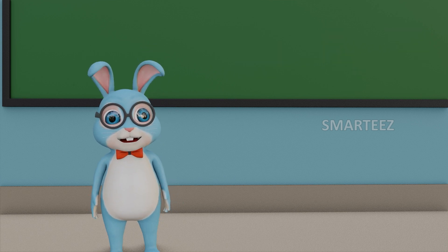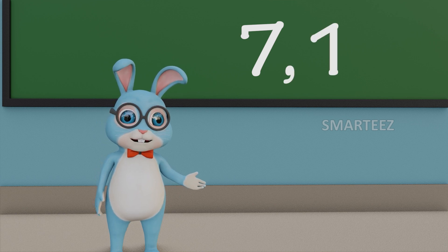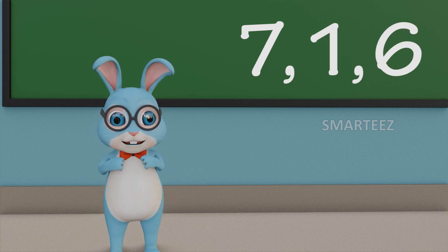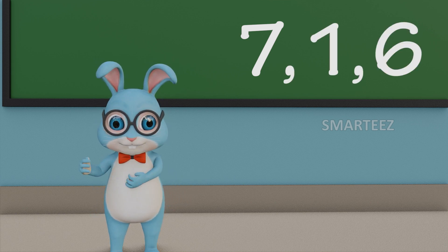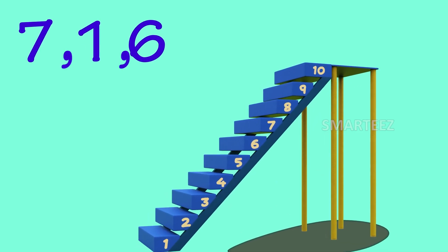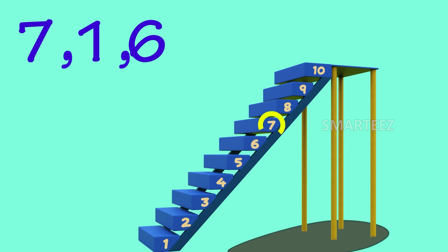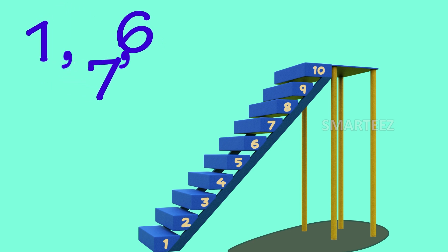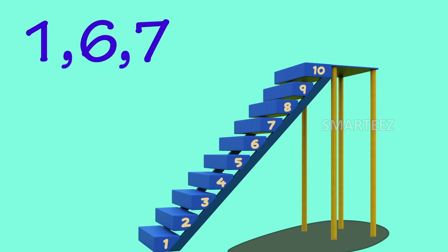Let's take 3 other numbers: 7, 1 and 6. Can we put these numbers first in ascending order? We know ascending order needs to be going up. So let's see — 1 is the lowest number, the next higher one is 6, and 7 is at the top. So the ascending order will be 1, 6 and 7.